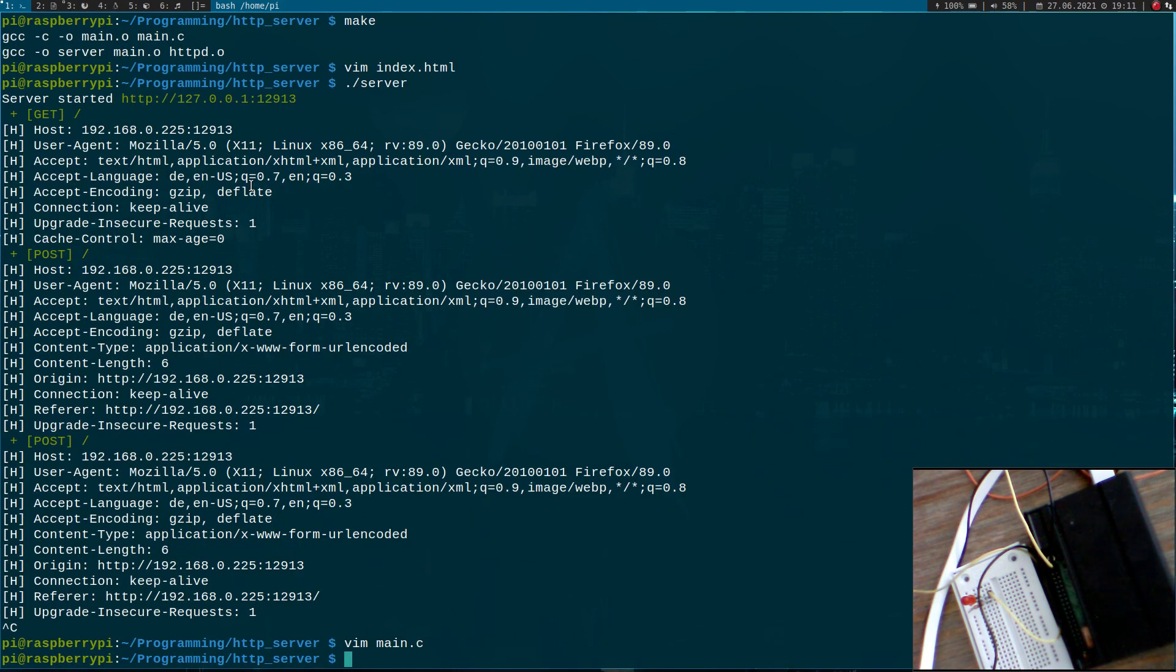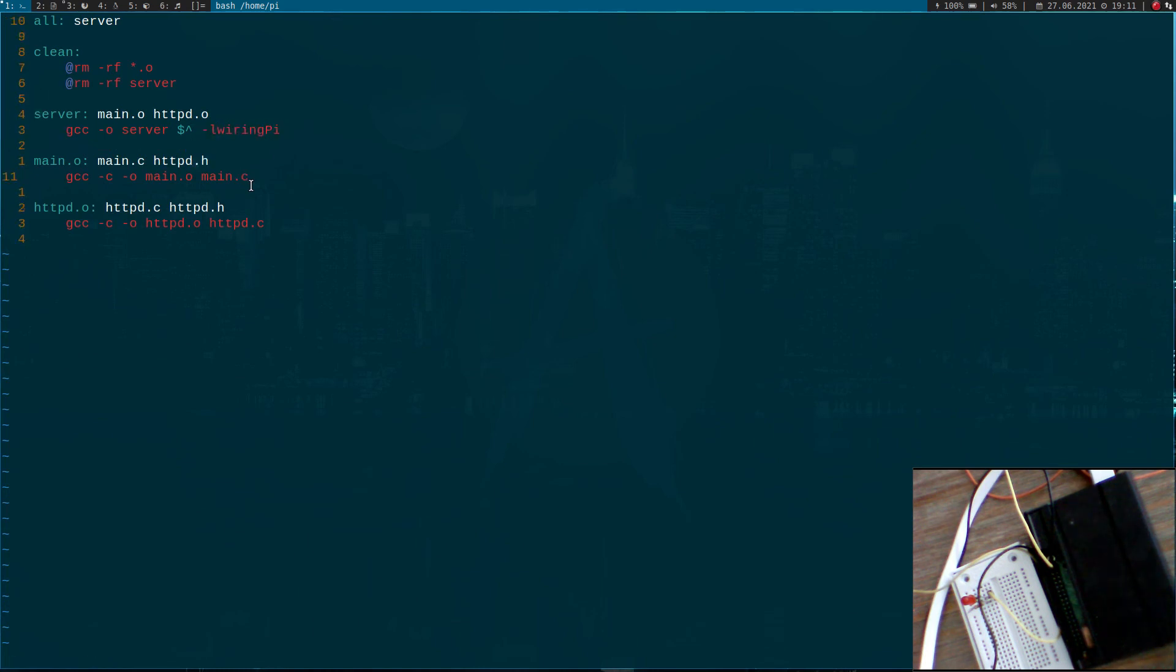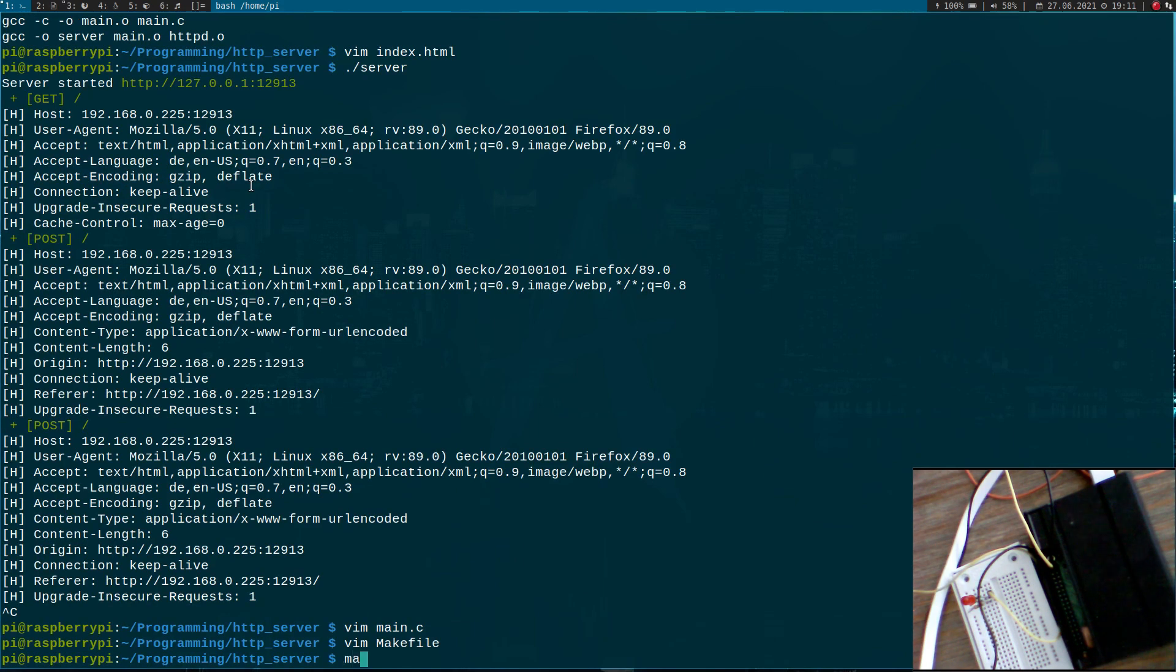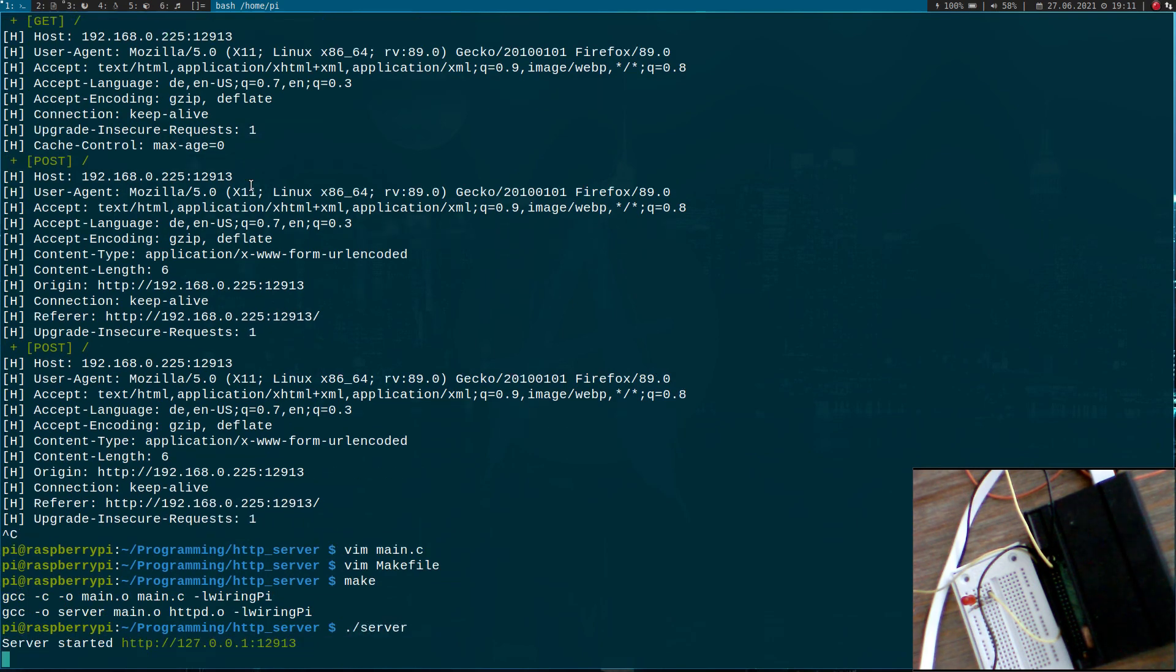Now let's update our makefile because we need to include WiringPi here too, for the linker and for compiling main.o. Let's compile it. Great. Let's run the server again.